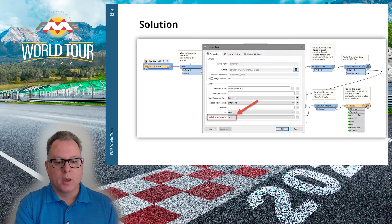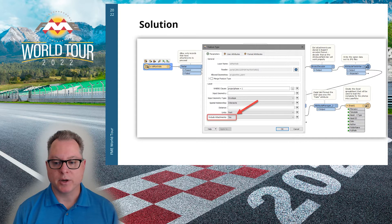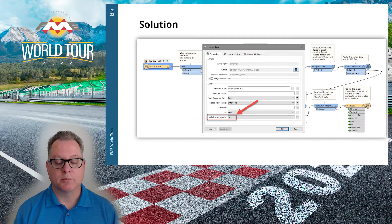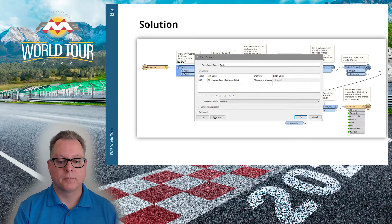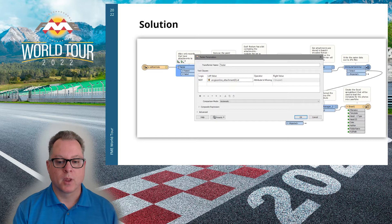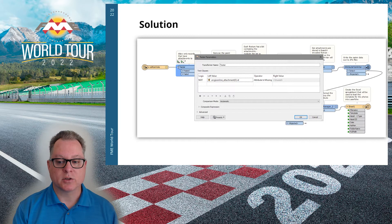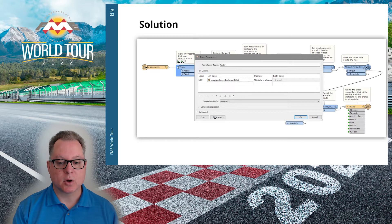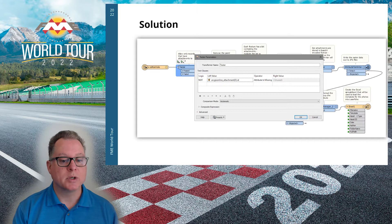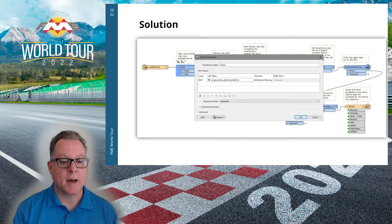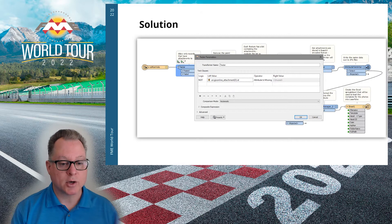Starting with the reader: you must set the 'Include Attachments' setting to Yes in order to get the attachments and their data. If this is set to No, attachments are completely ignored. I then use a Tester Transformer to make sure there's at least one attachment on each feature — features without attachments are filtered out, as an error is likely downstream if they aren't. The ArcGIS Online Attachment attribute is the list attribute holding all attachments for each feature. If no attachments exist on a feature, that list attribute won't exist, so the Tester checks for 'attribute is not missing.'